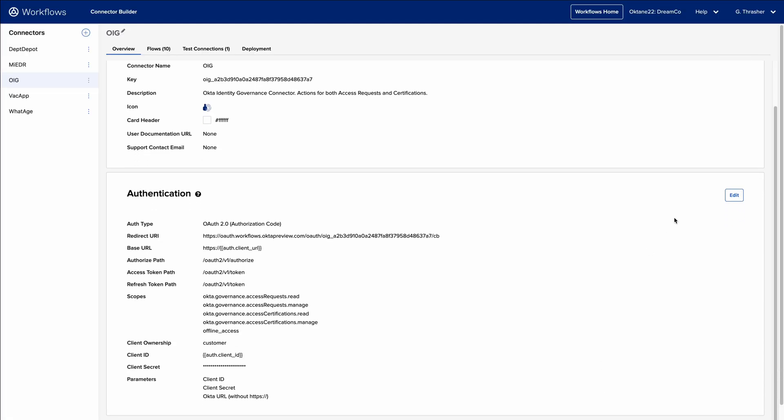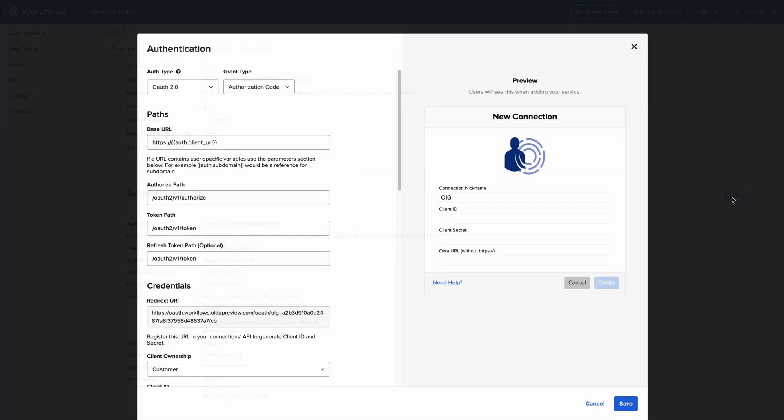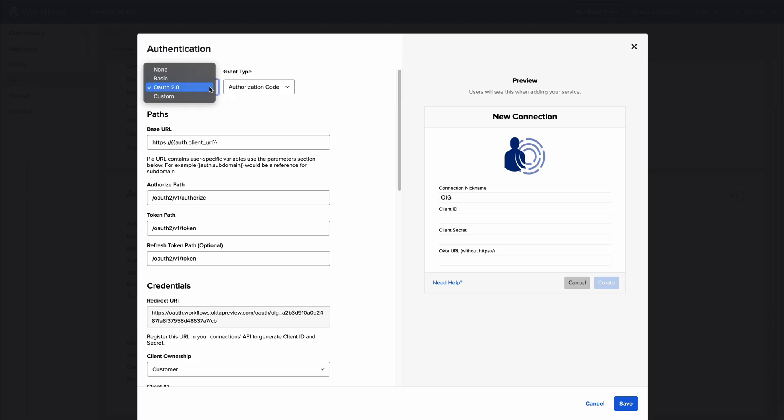Authentication is where users define the parameters that are needed to create a connection to the service. Once defined, the end user will be presented with a new connection dialog to collect any necessary data points needed to complete authentication.